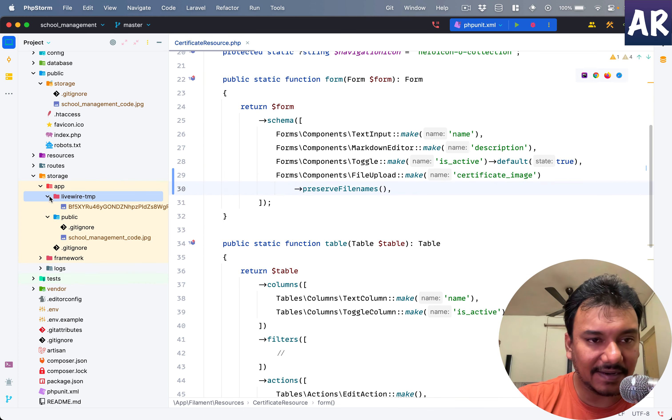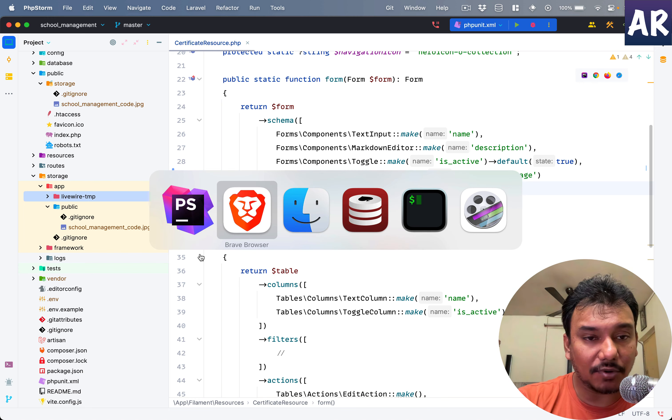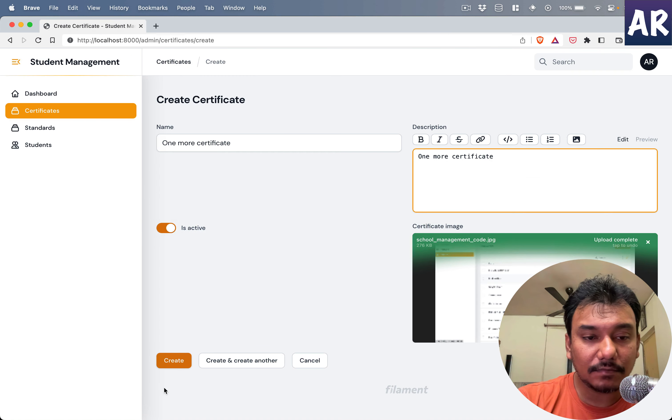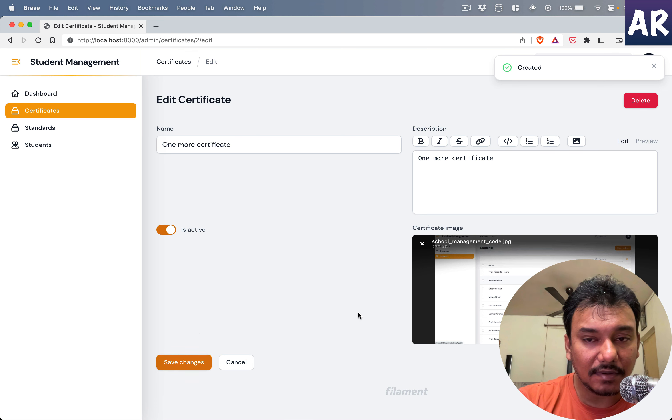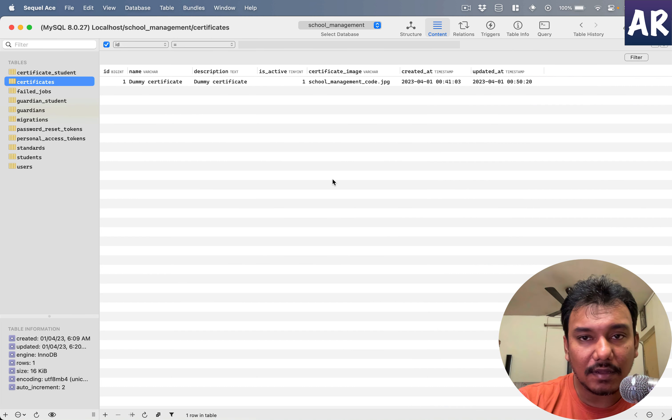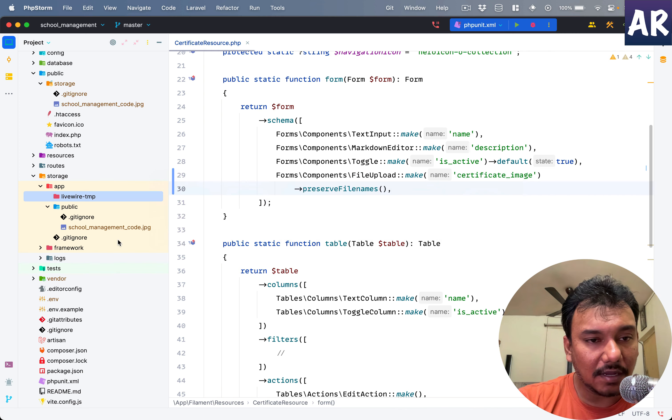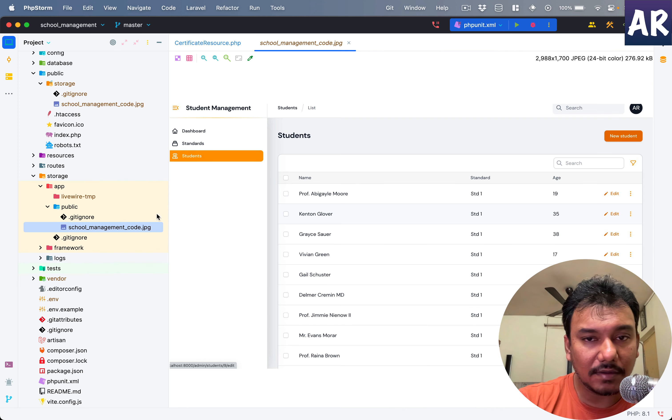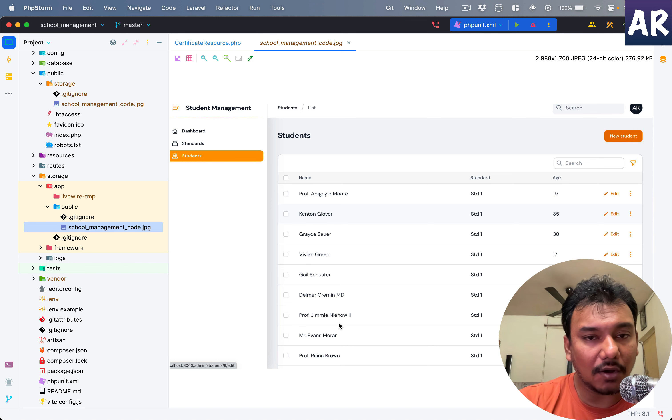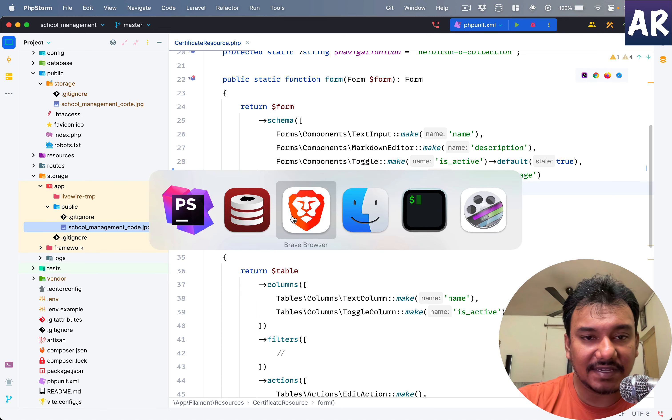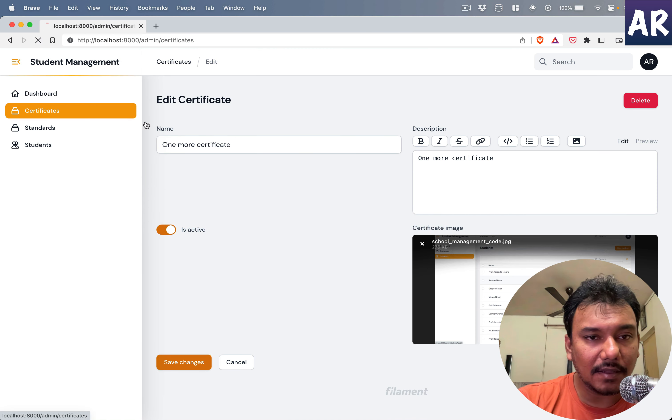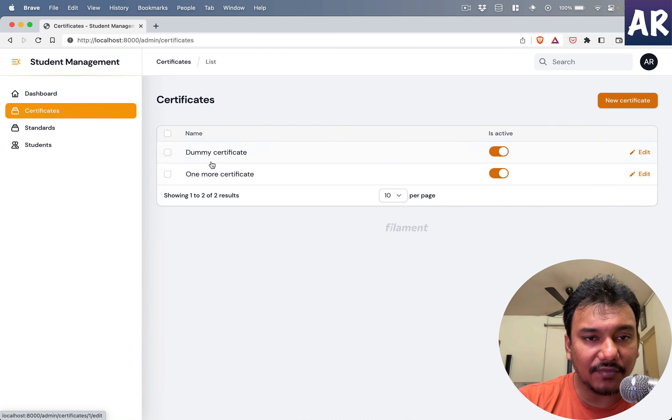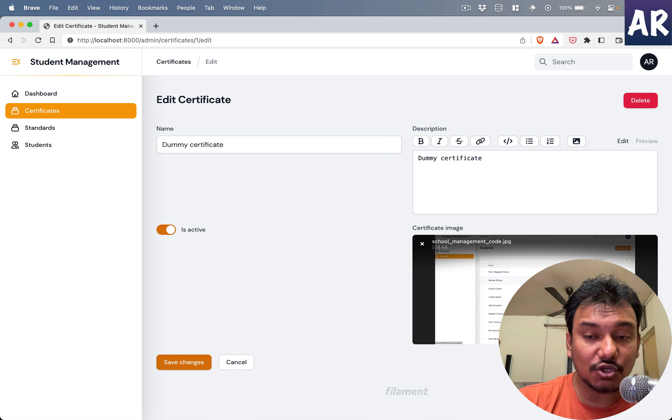If I try to upload it here, it uploads into the temp folder, which is quite expected because this is a random file name. But if I hit save, it is showing this.